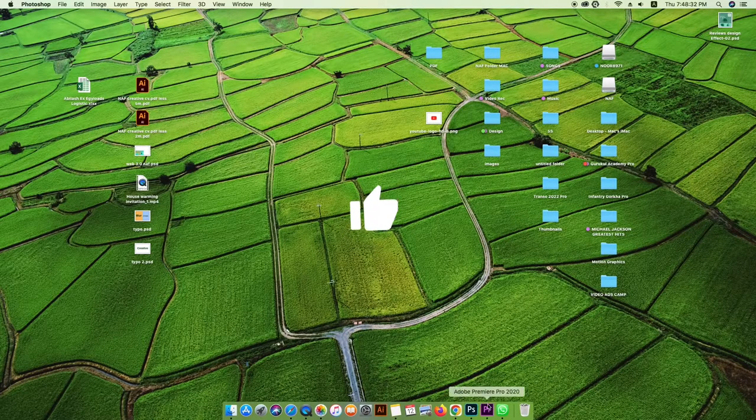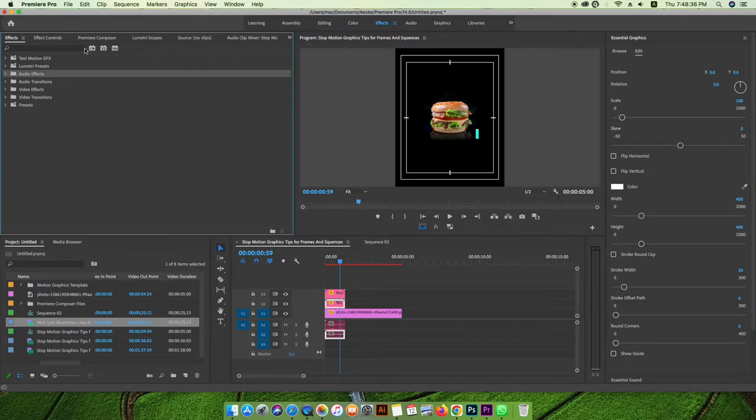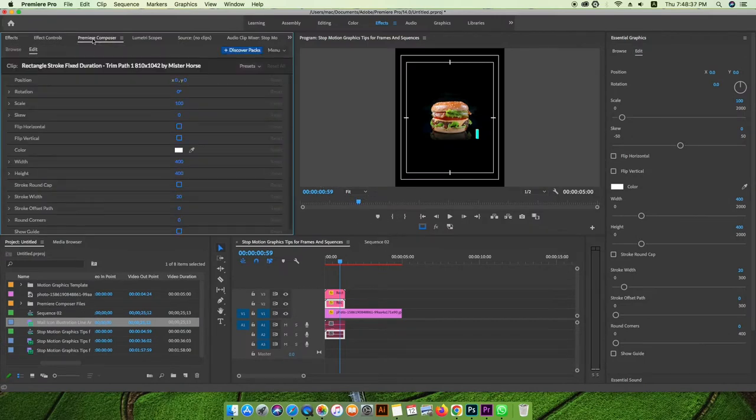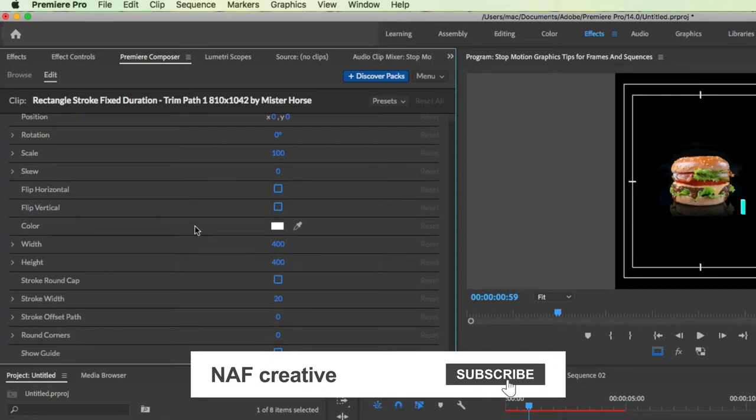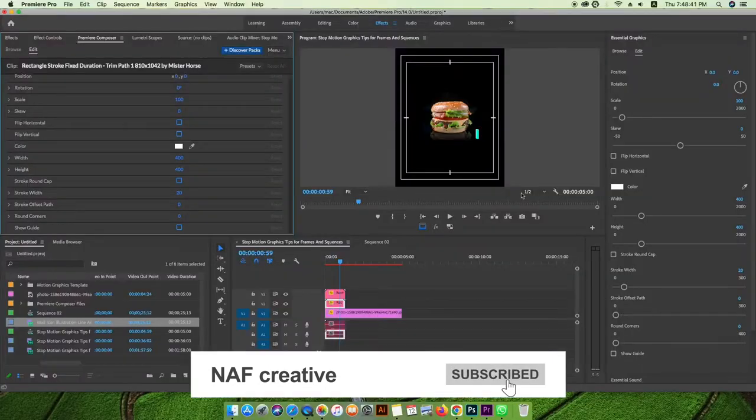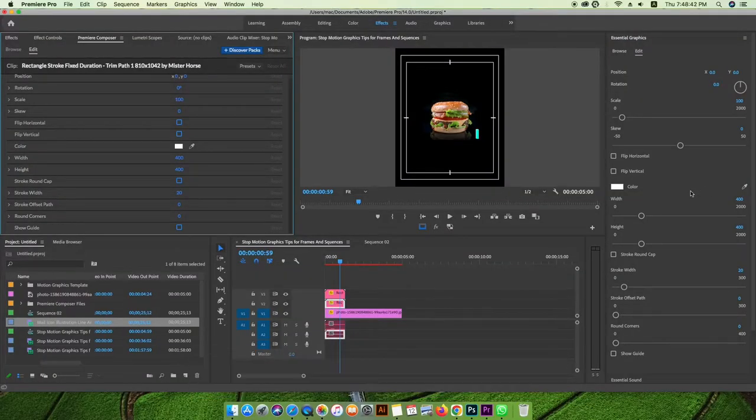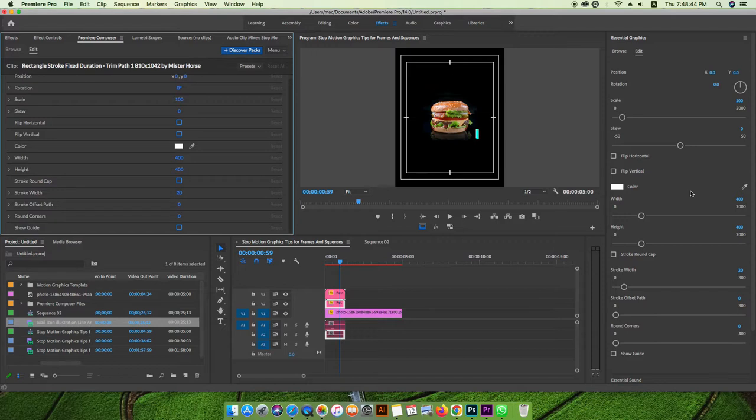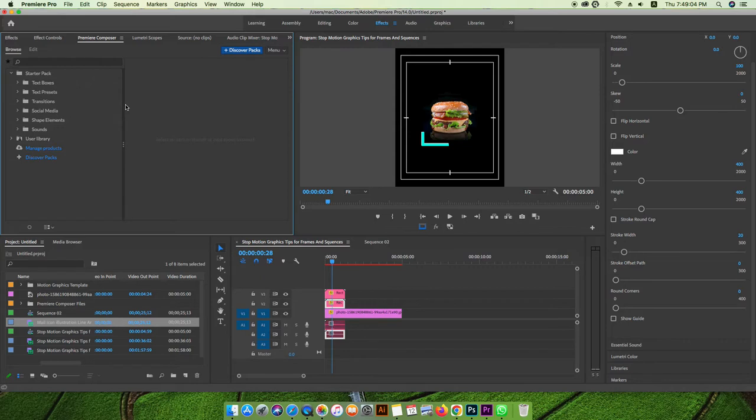First thing, I will go to Premiere Pro and show you a preview. You can see Premiere Composer. This is the first time using this. It only needs three months. This is a useful plugin for Premiere Pro, and it's free.